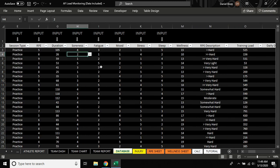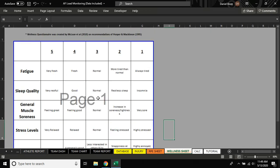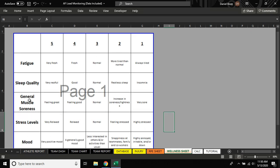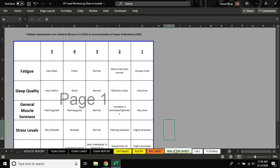And then we have a few wellness metrics here. These wellness scores that you input will be based off of this questionnaire by McLean 2010. So you'll see the numbers that correspond with specific descriptions of fatigue and sleep quality, soreness, stress, and mood.